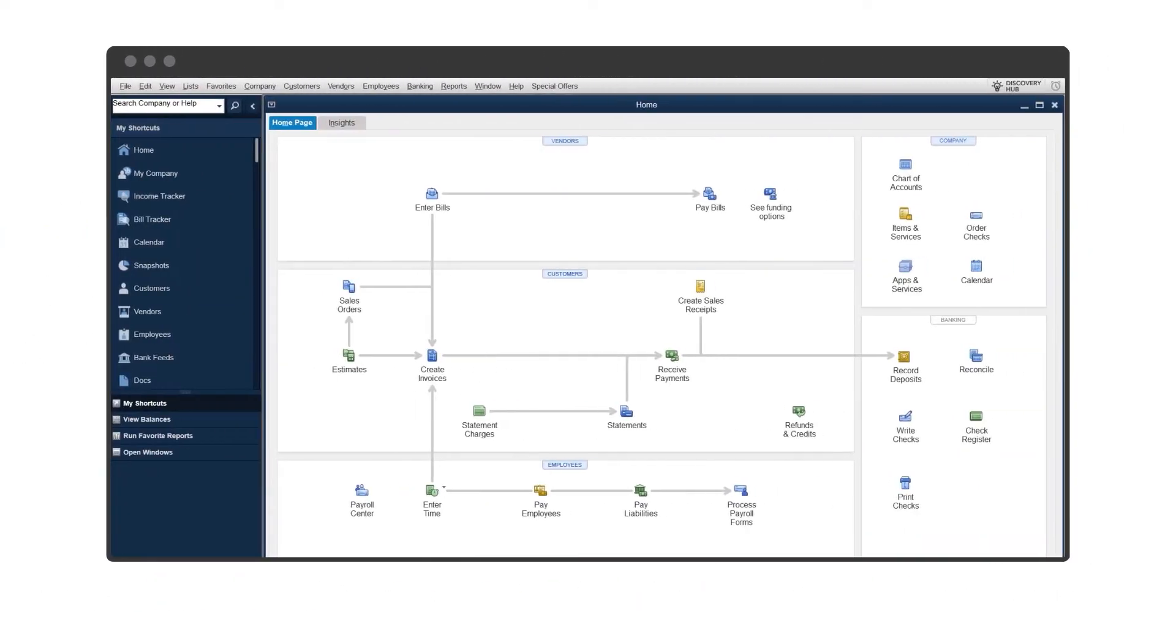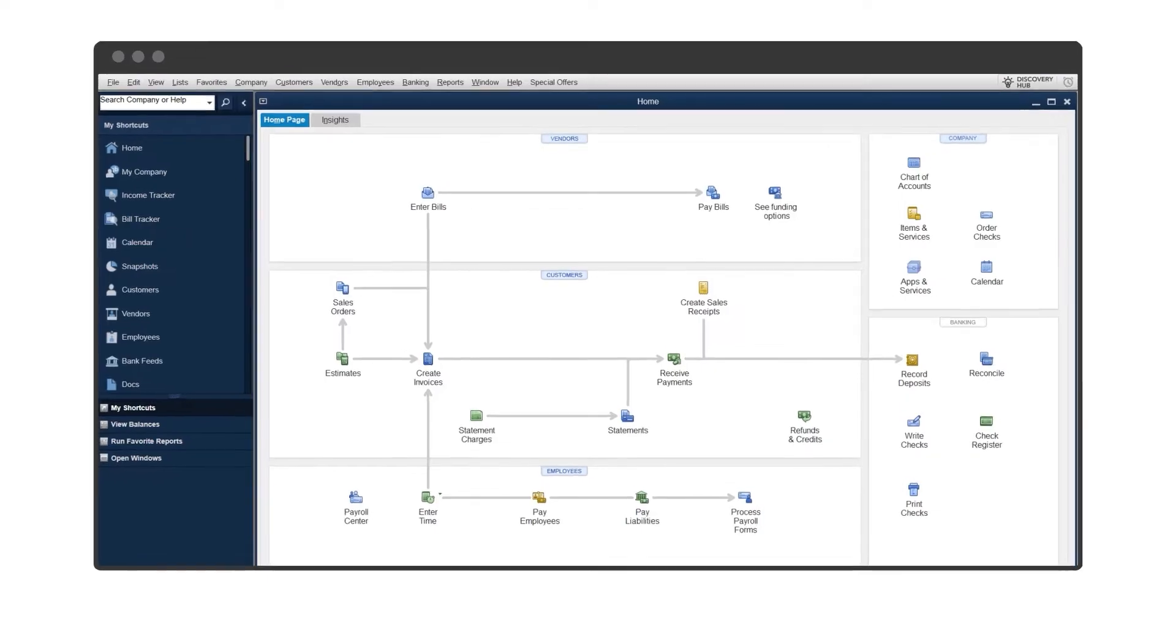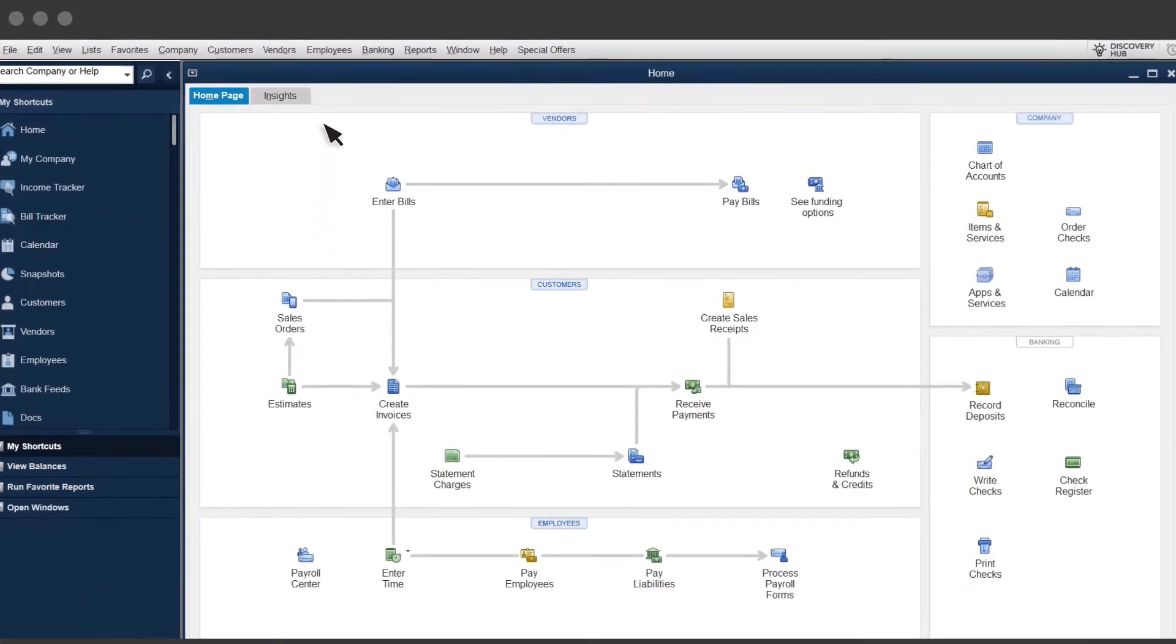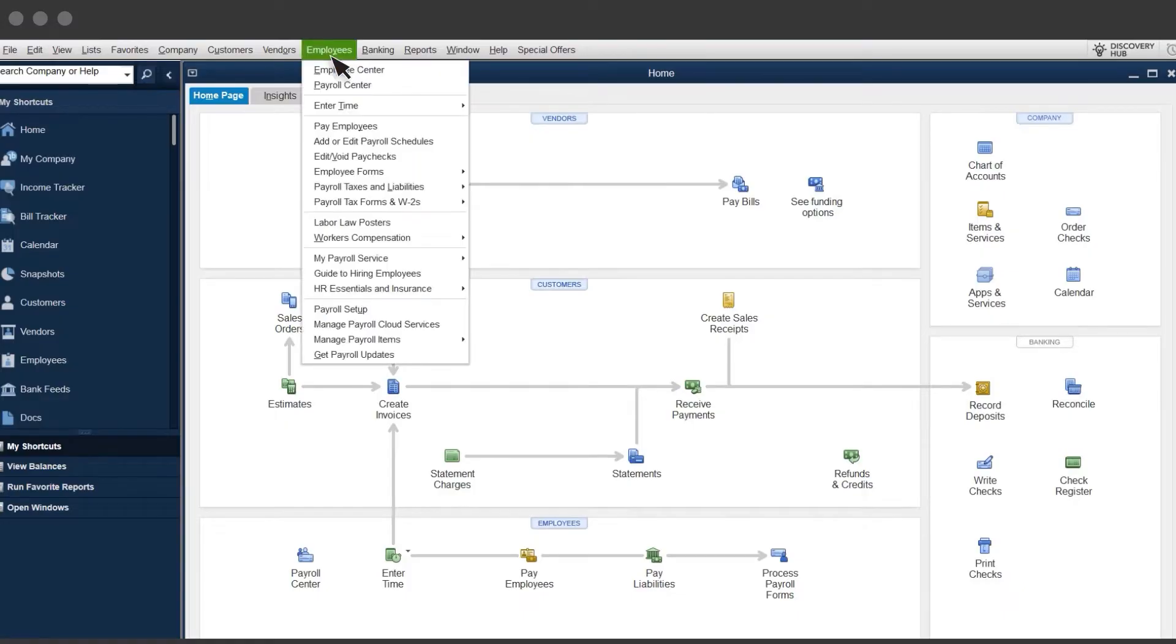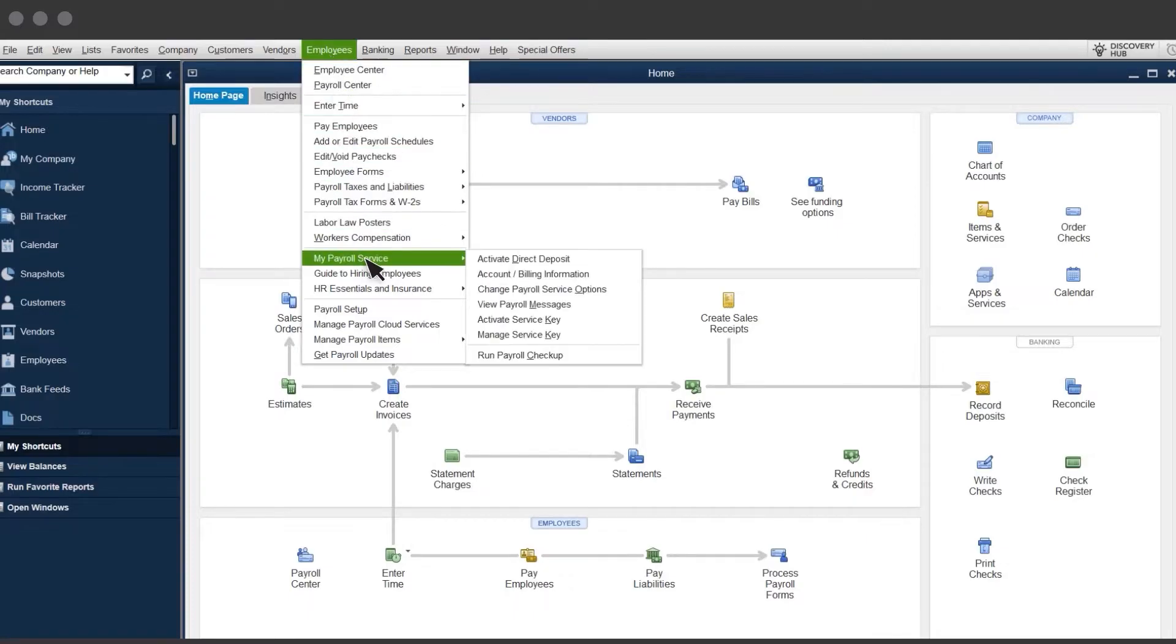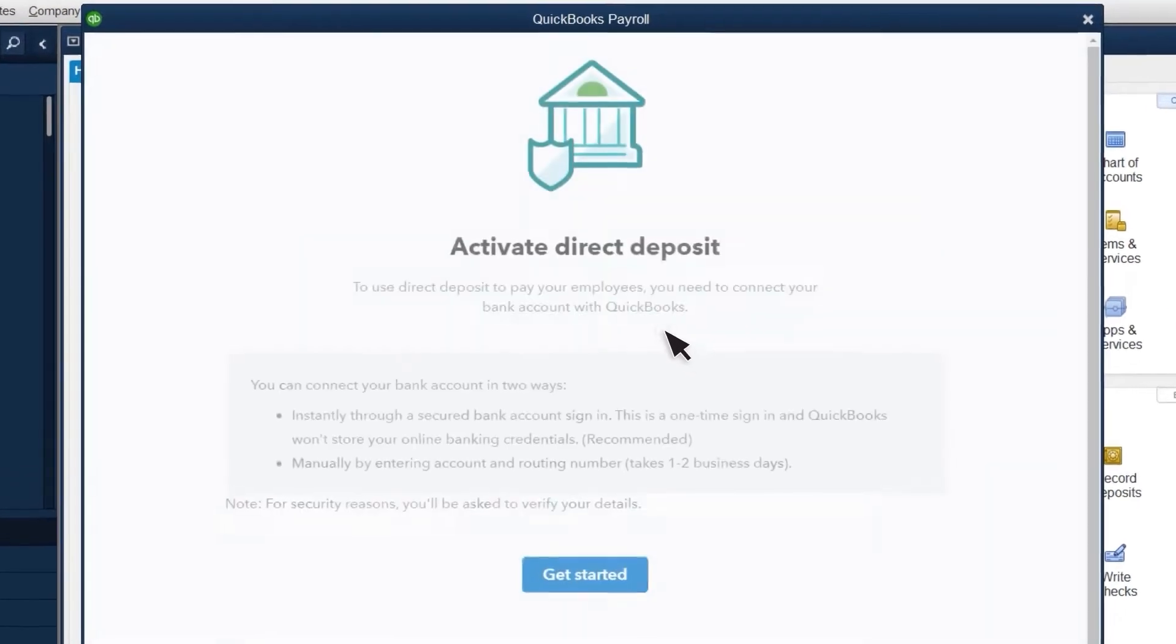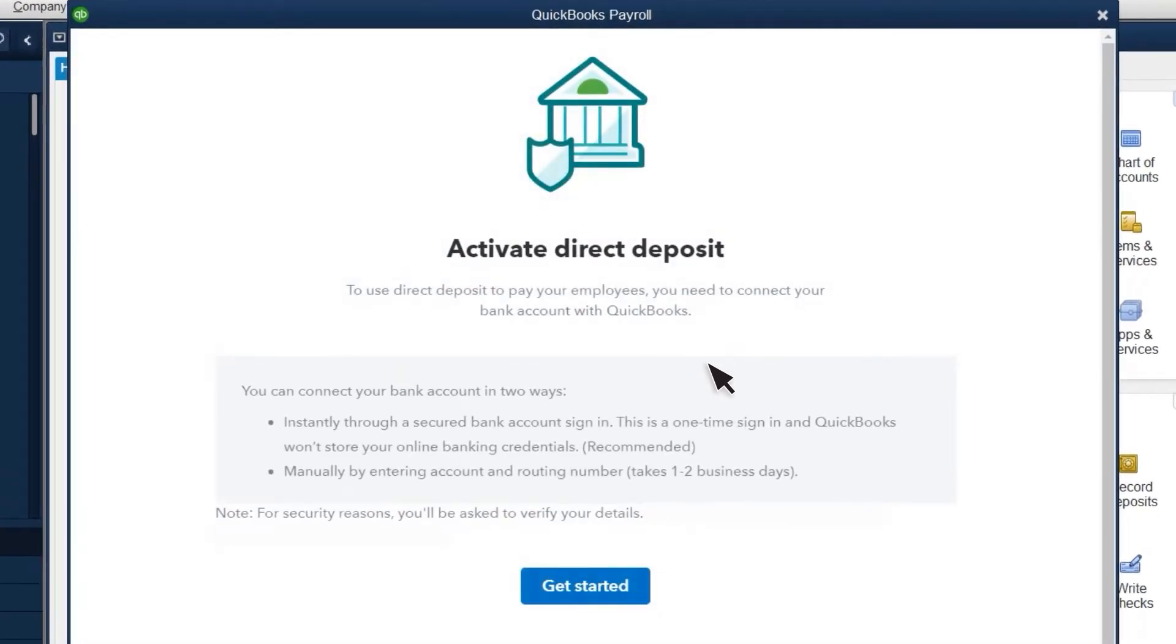First, you set up the business's bank account you'll use to pay employees. Select Employees, My Payroll Service, then Activate Direct Deposit. Note that you need to be an admin to access your payroll service. Then select Get Started.